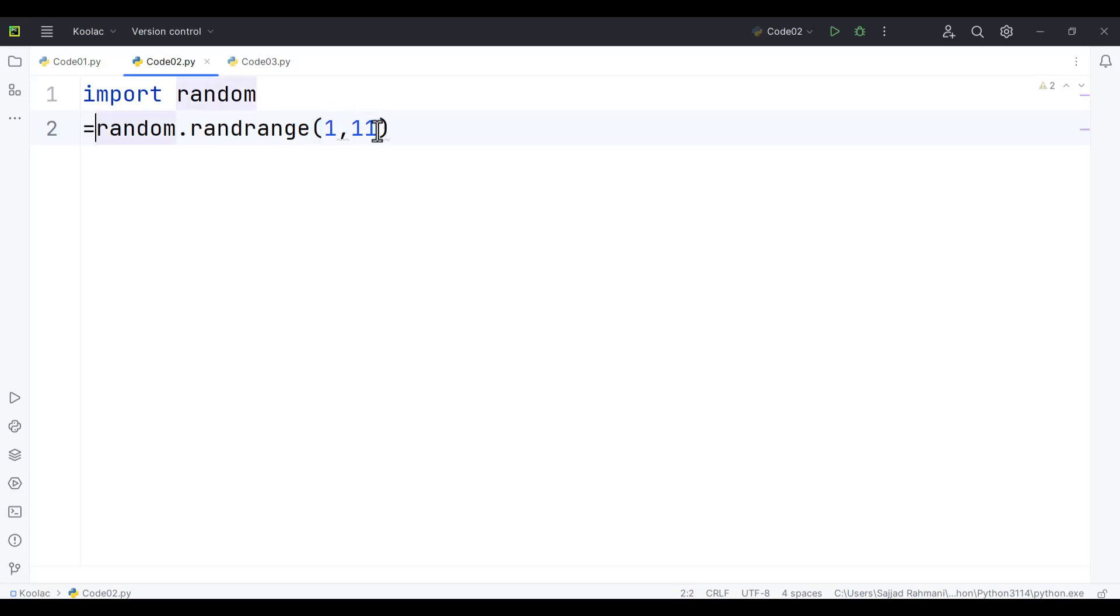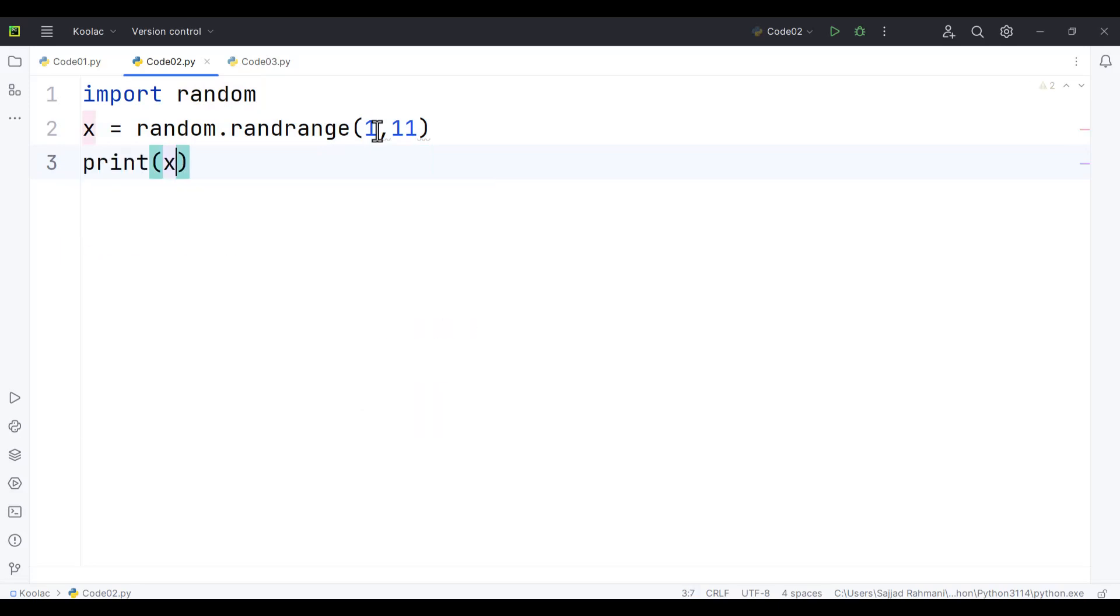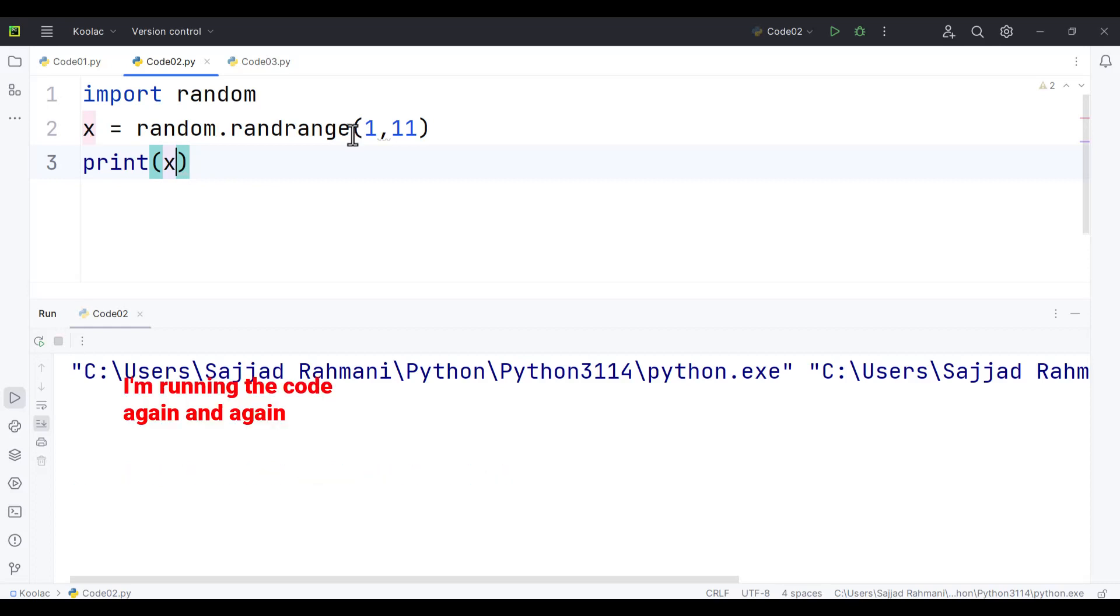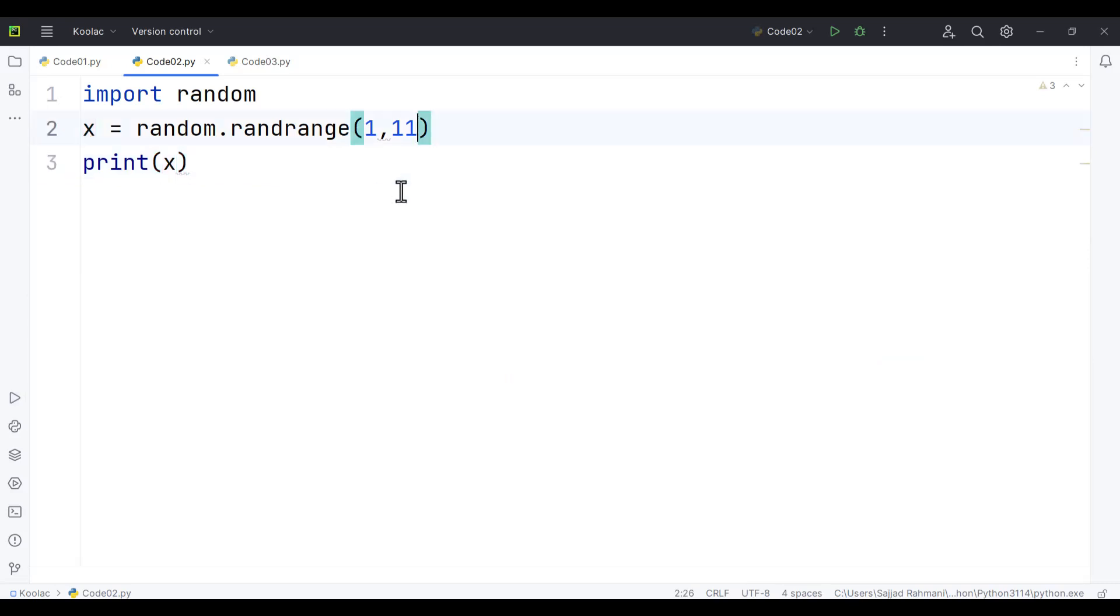If I store the result in a variable called x, and then print the x variable and run the code, you can see it generates a random integer number between 1 to 10.